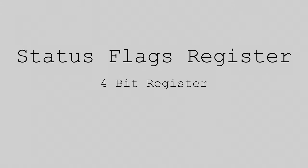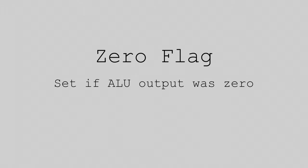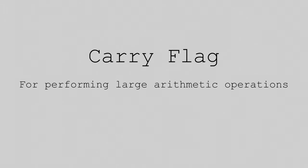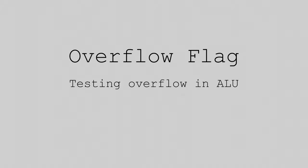Last but not least, we have a status flags register. The status flags register is a 4-bit register containing 4 flags, or single bits of data representing the state of the processor. For instance, we have a zero flag, which is set if the result of the previous computation was 0. Similarly, we have a sign flag for testing if a number is negative, a carry flag for performing large arithmetic operations, and an overflow flag to test for overflow in the ALU.